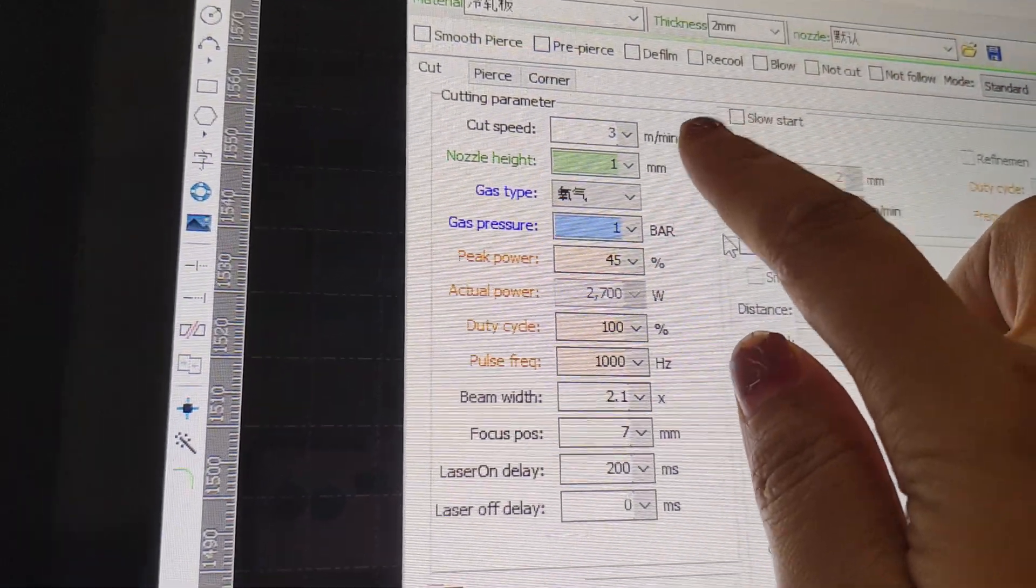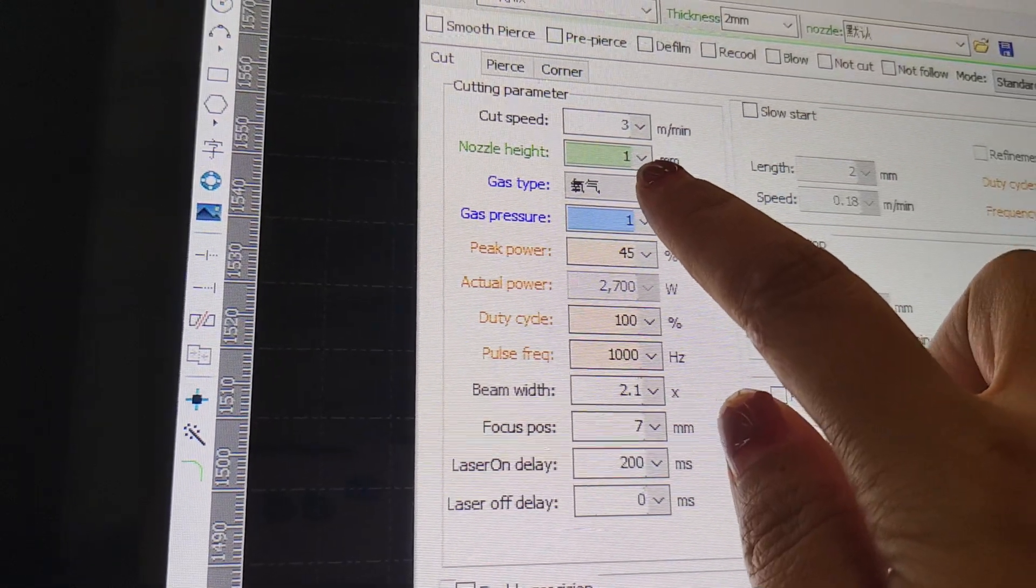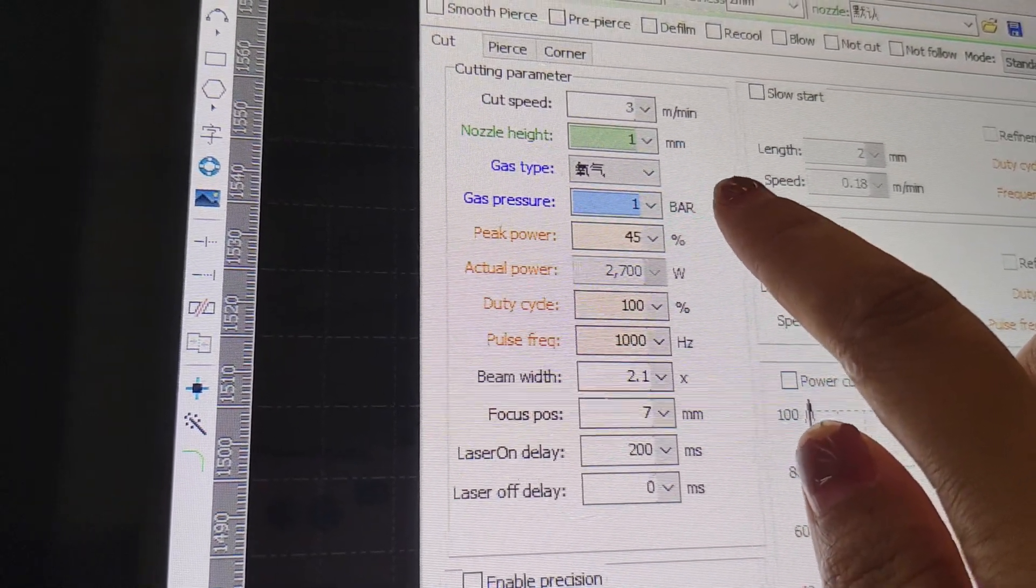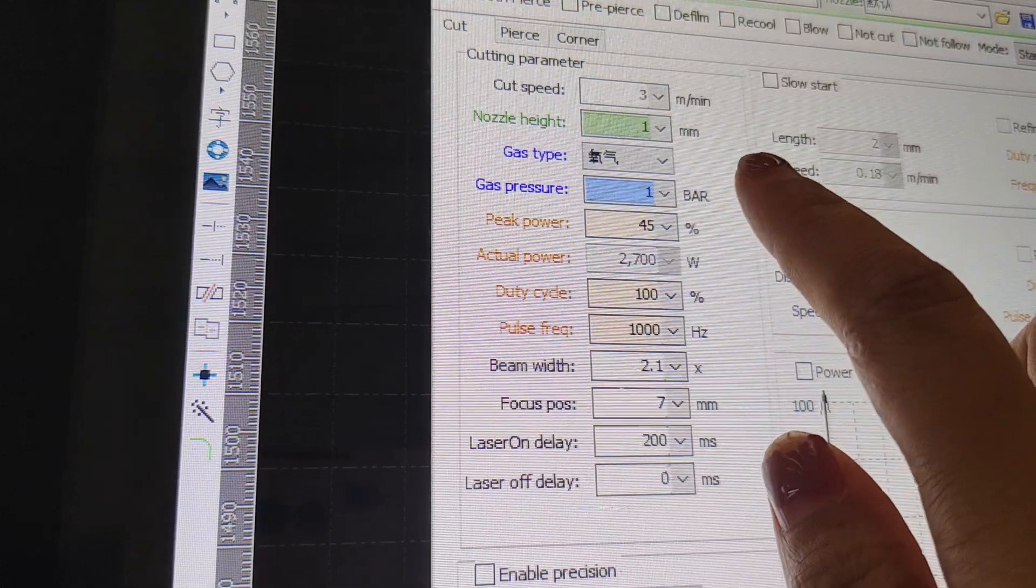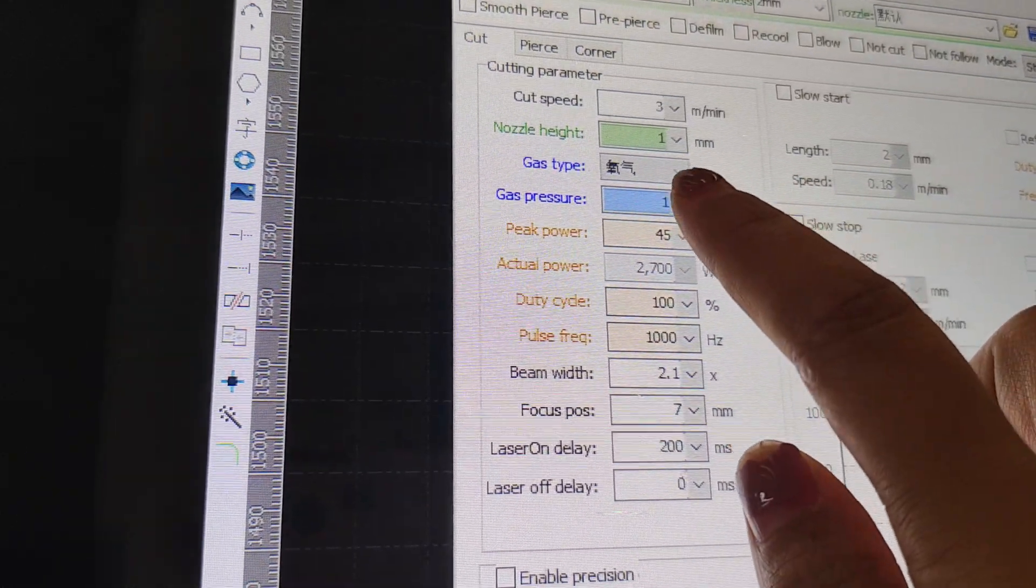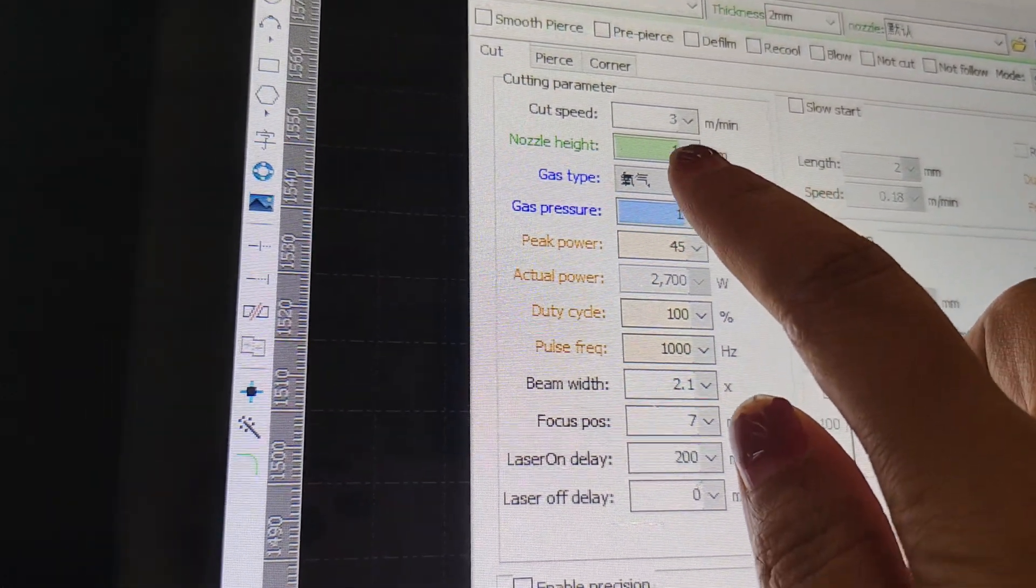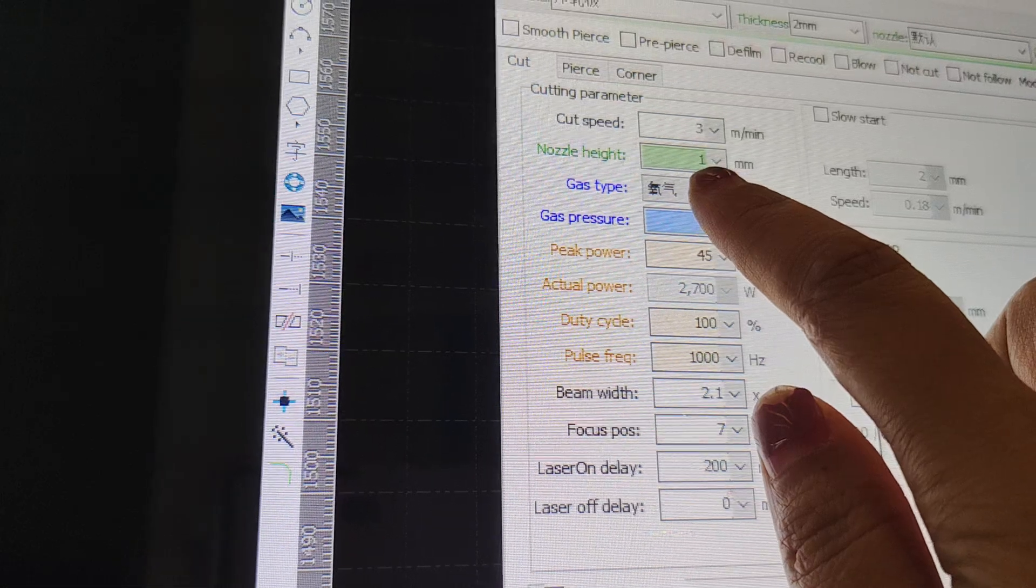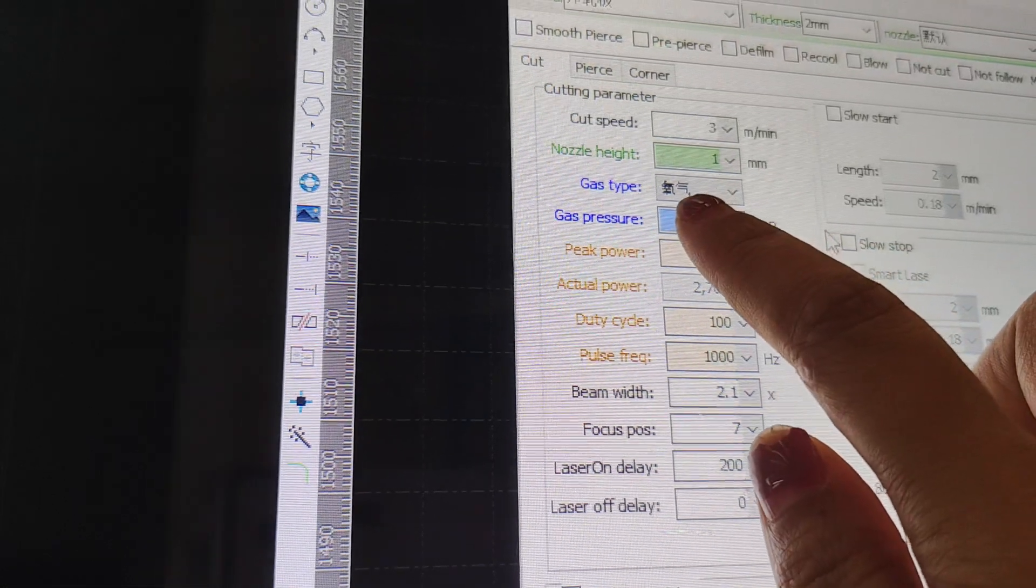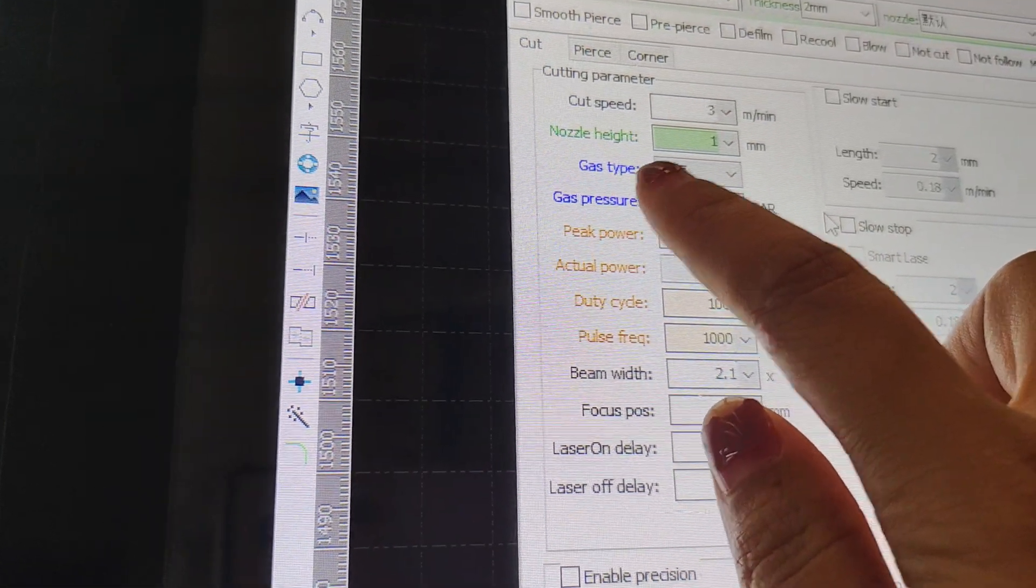We set one, but you can also adjust to 0.8 according to your material. When you feel cannot cut through, you can set this value to be smaller. And here is the gas type.